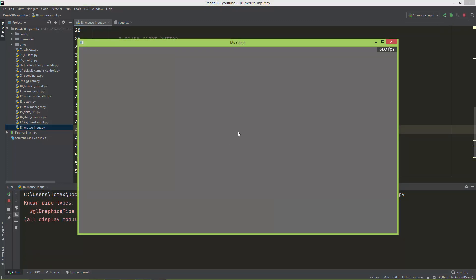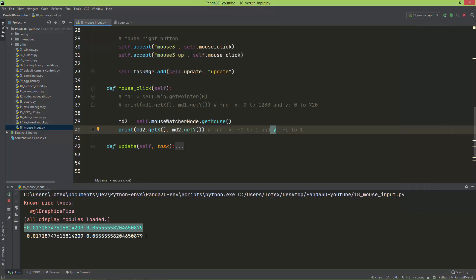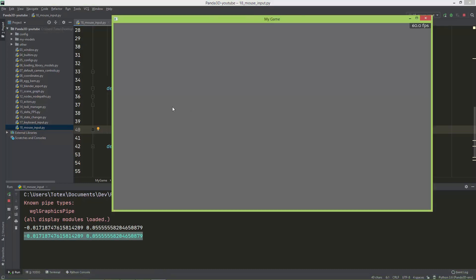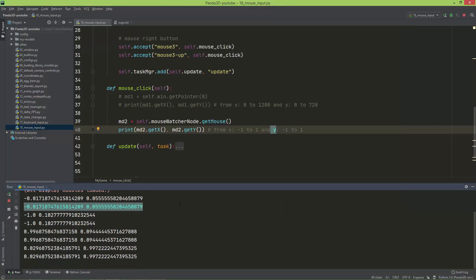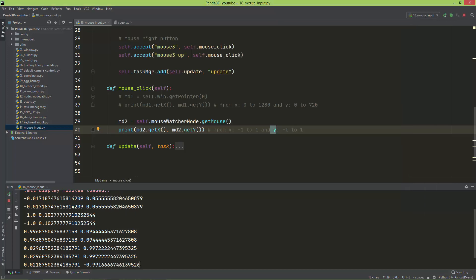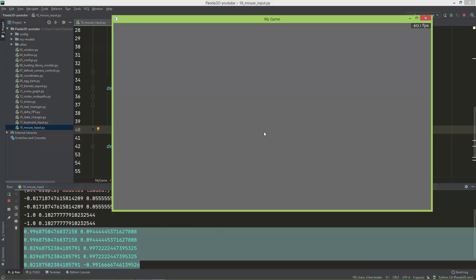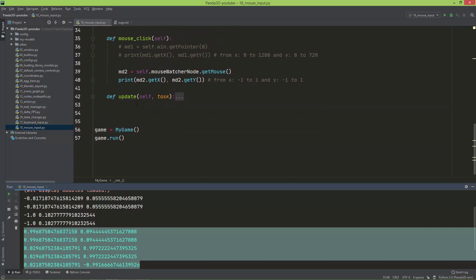Zero zero is in the middle of the screen. If I click there it is close to zero zero, and it prints out both the click and release position. Negative one on x is the left edge, positive one on x is the right edge, positive one on y is the top, and negative one on y is the bottom. So these values range from negative one to one on both axes, with zero zero in the middle of the window.